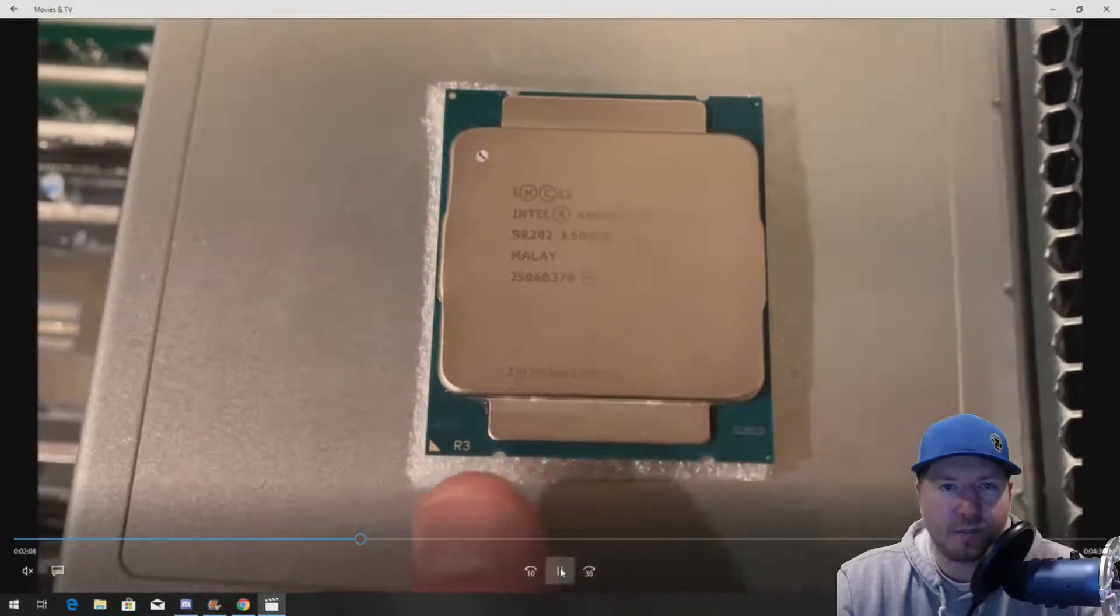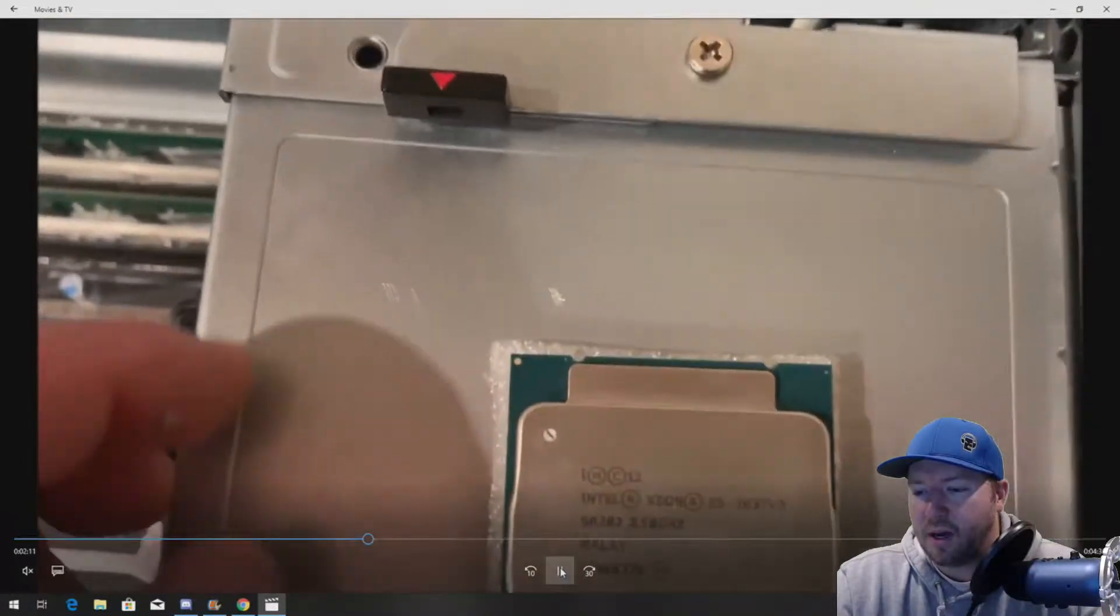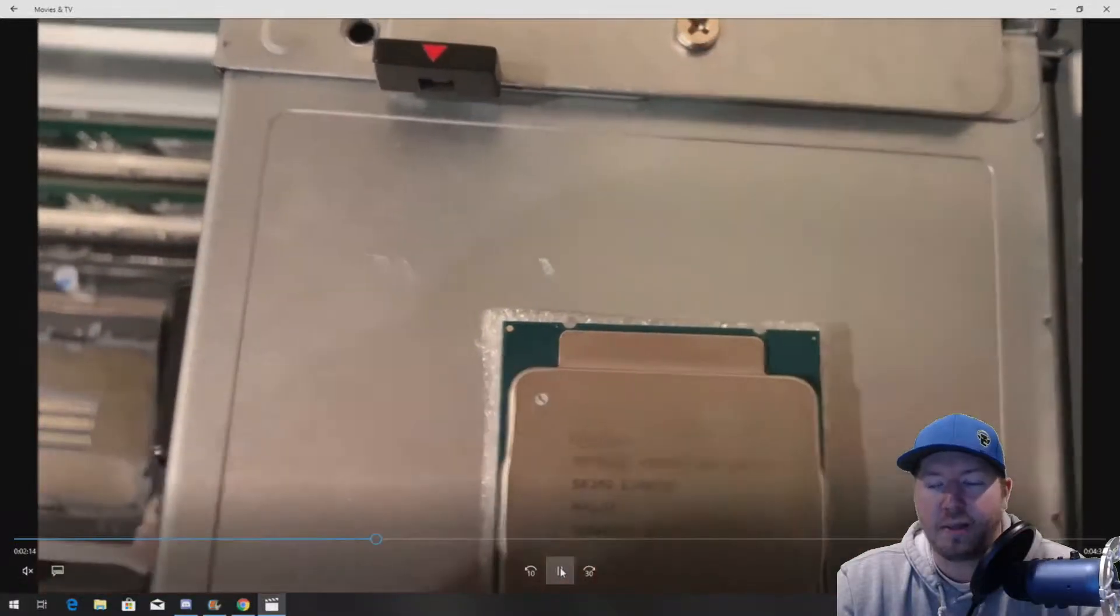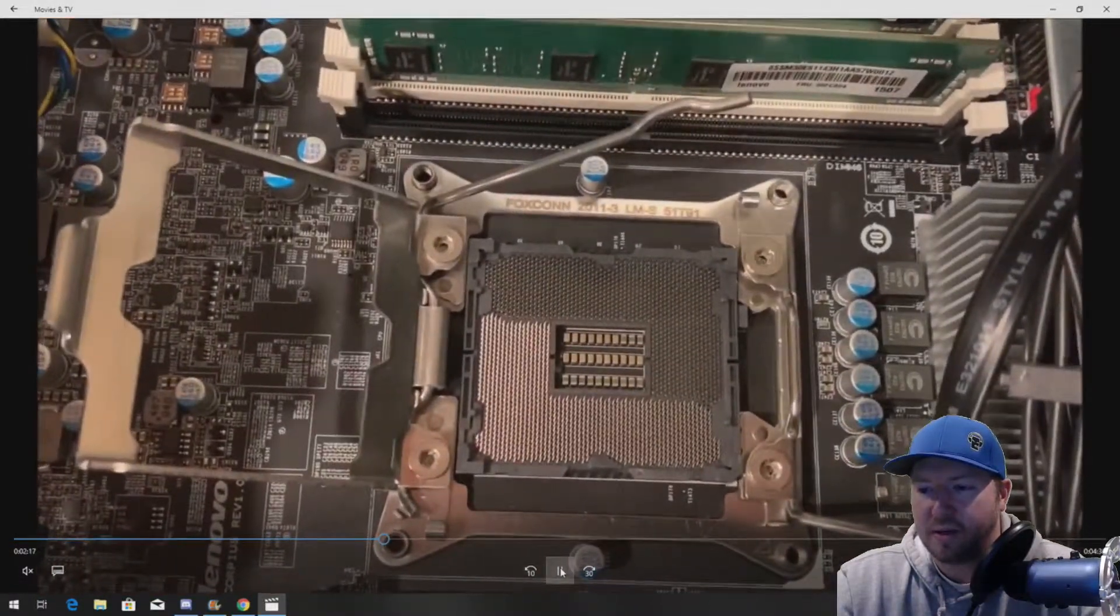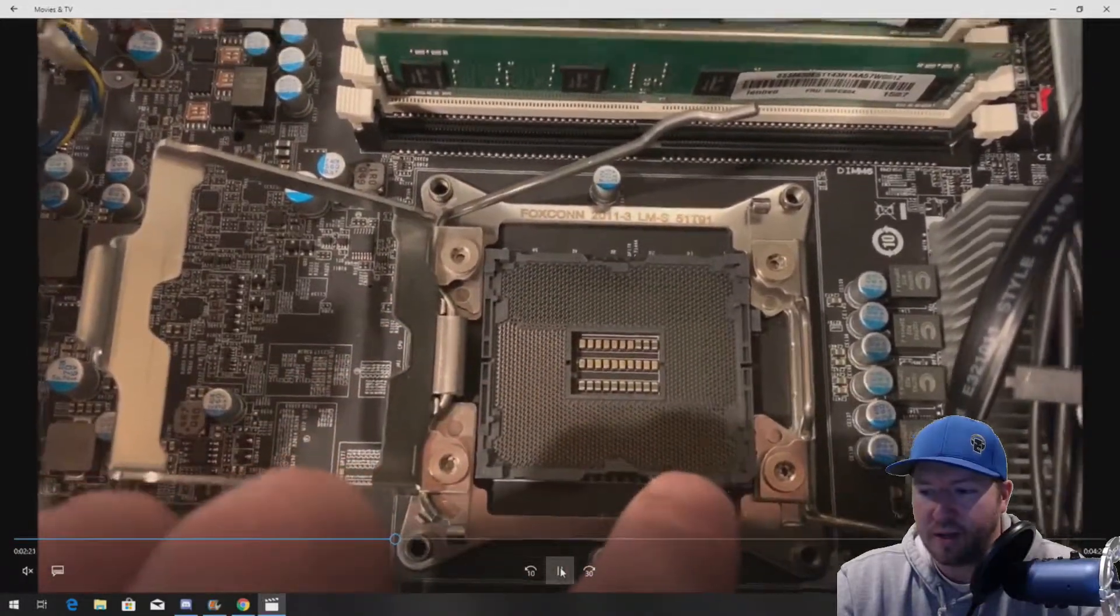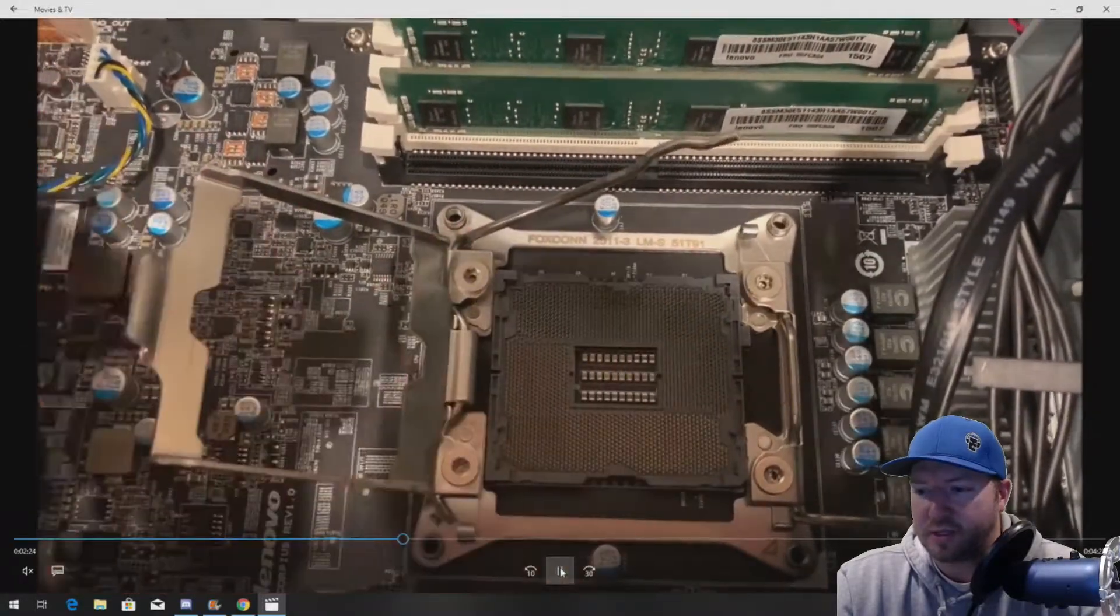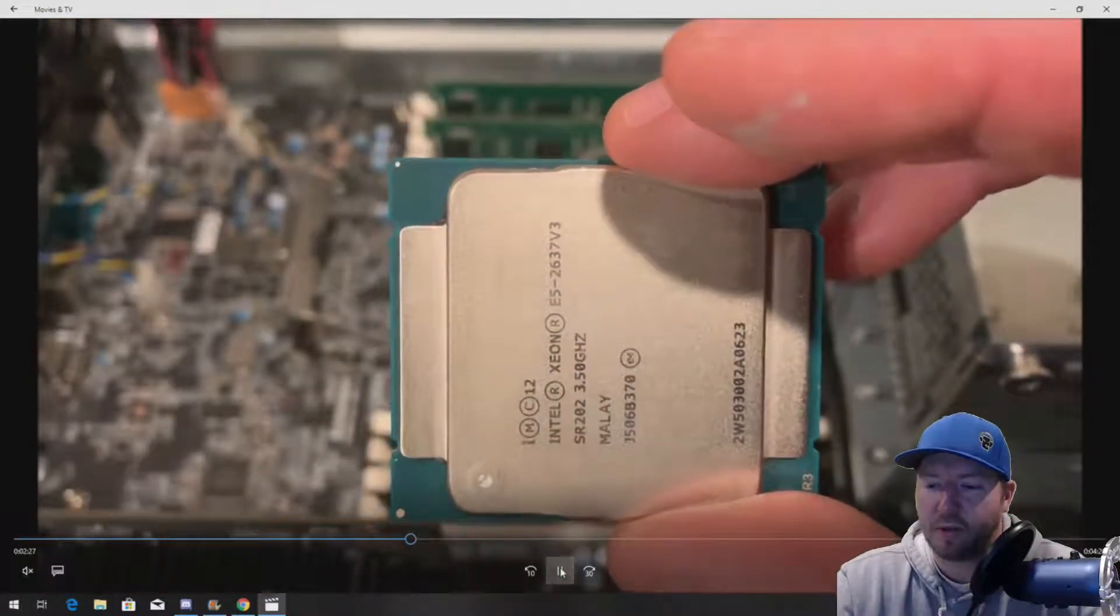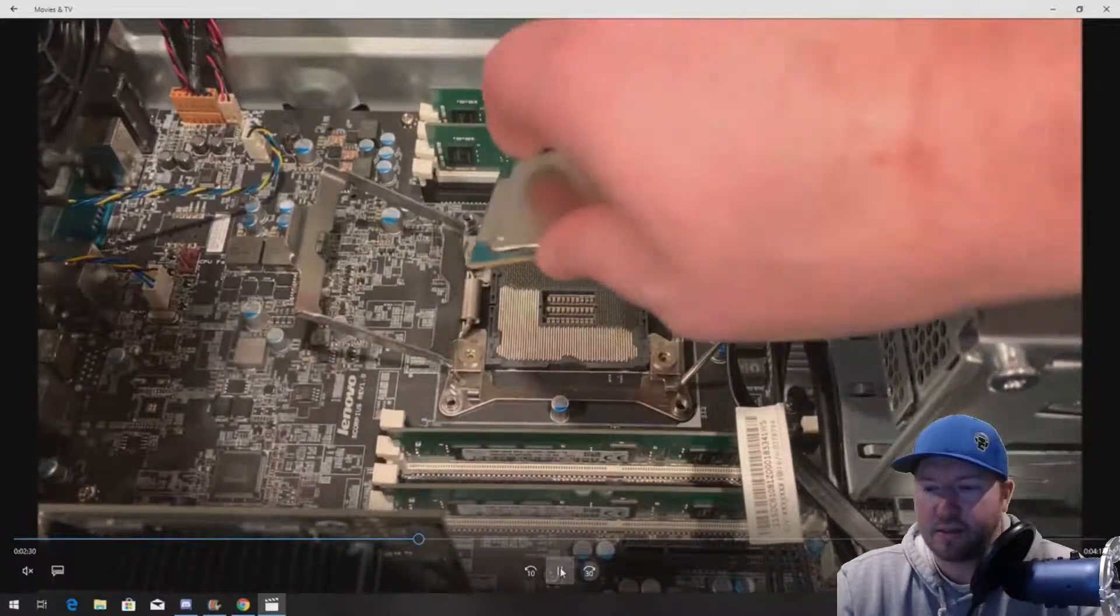All right. So again, here's our processor that we're installing. There are four little dimples that you have to line up on the system board to install this processor. And you can see the dimples on the processor slot as well. Again, don't touch the pins. If you touch those pins, you're going to be replacing your system board. Okay. So, we're going to put our processor into place.